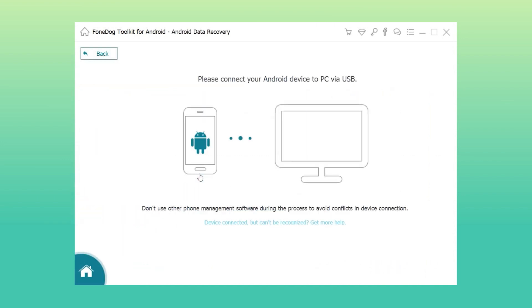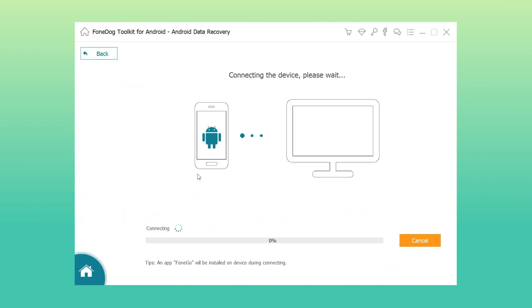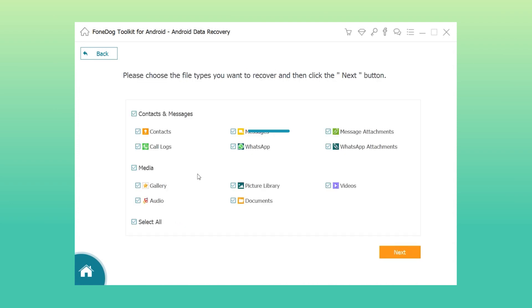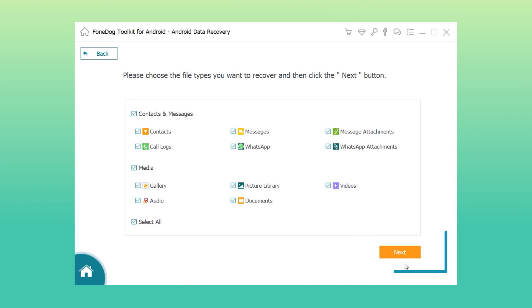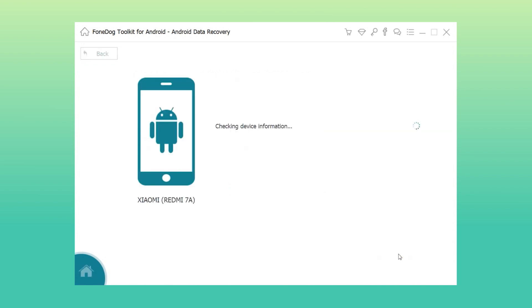Step 3: Allow USB debugging on your phone. Step 4: Select messages to scan and wait for the scan results.